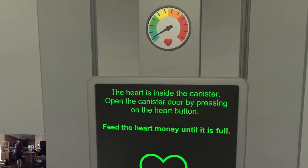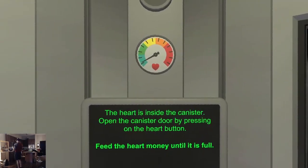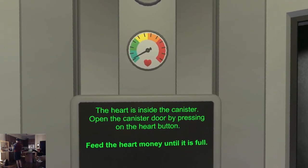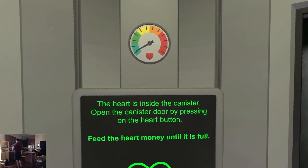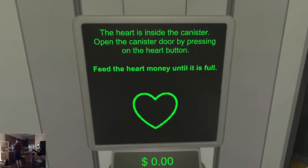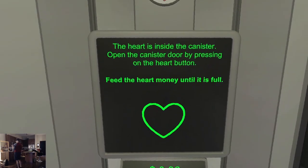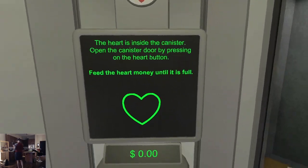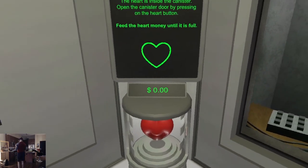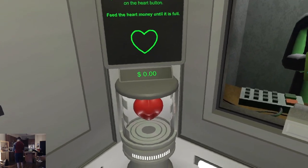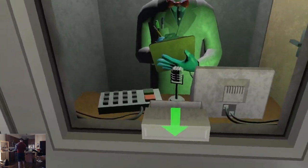Feed the heart cash — the heart is inside the canister. Open the canister drawer by pressing on the heart button. Feed the heart money until it is full. It's counting down.